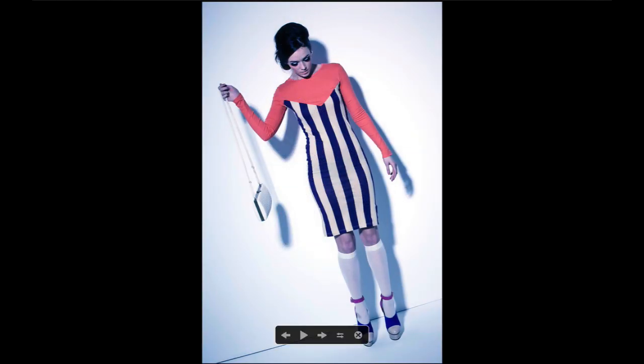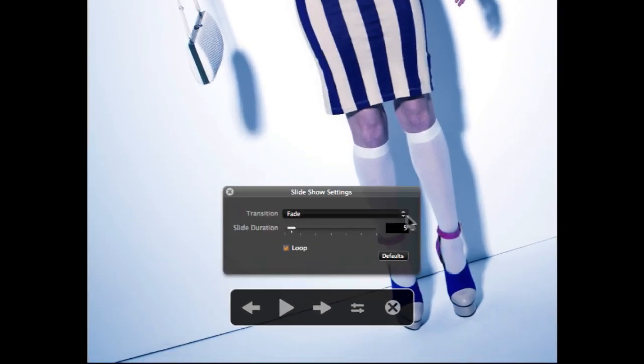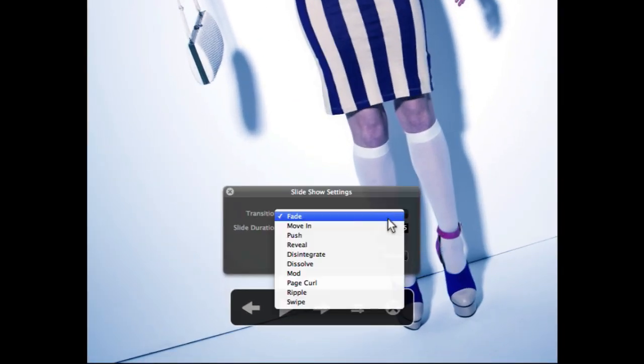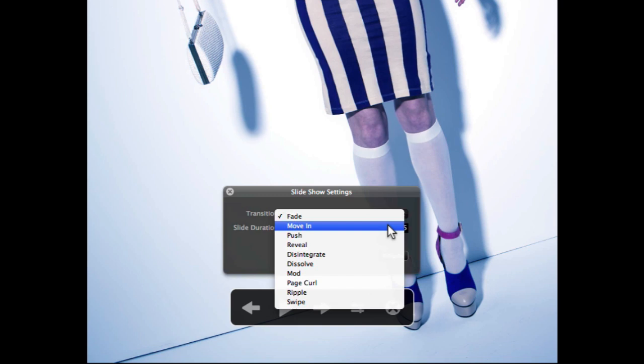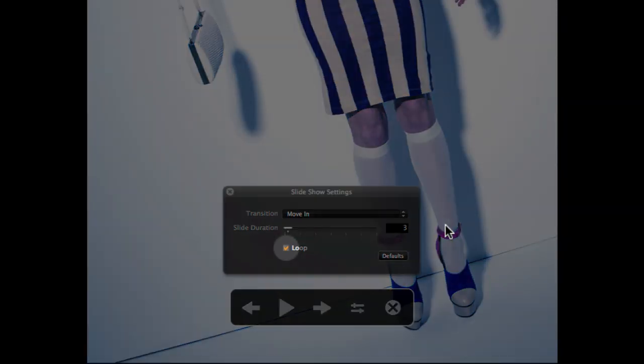To change the settings of the slideshow, click on the settings icon. The transition style can be changed from the drop-down menu. Change the duration by dragging the slider. To loop the slideshow continuously, check the loop box.